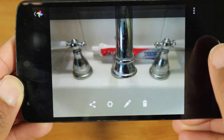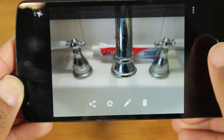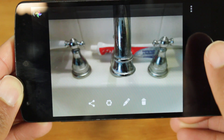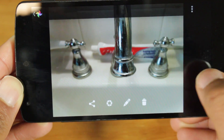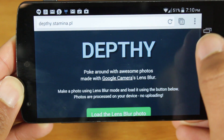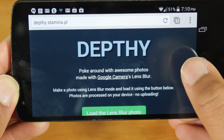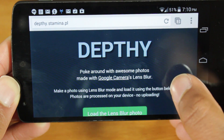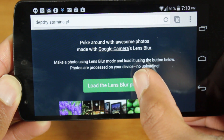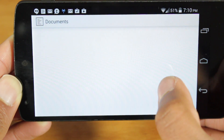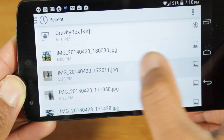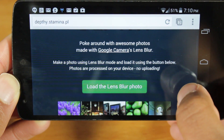But once you take your image, what you want to do is actually go to a website. I'll provide a link in the description. Believe it or not, this website will actually work on your phone if you're running the latest version of Chrome. The website is called Dethi.gamingstamina.pl — it's really just a simple site. Let's go to load lens blur photo, go to documents, and open up that photo. And we're going to load it.